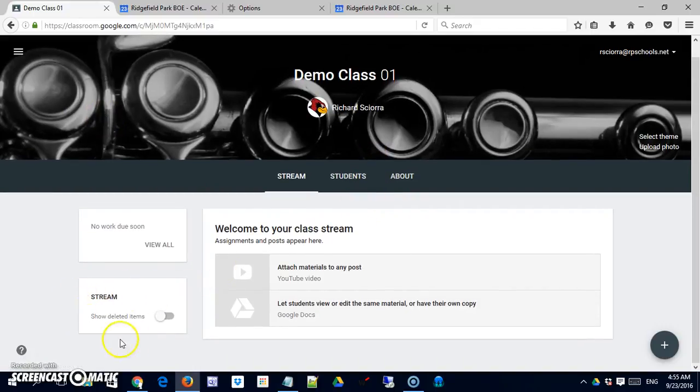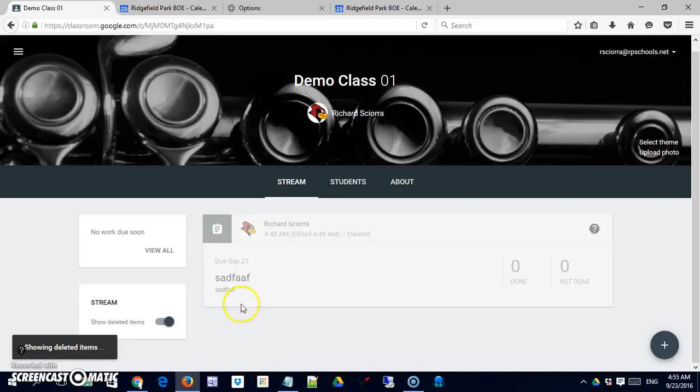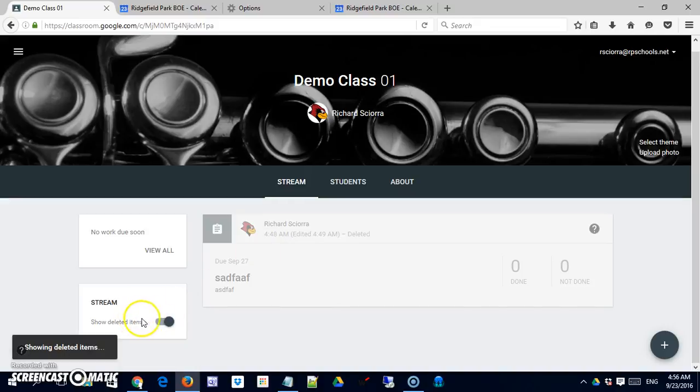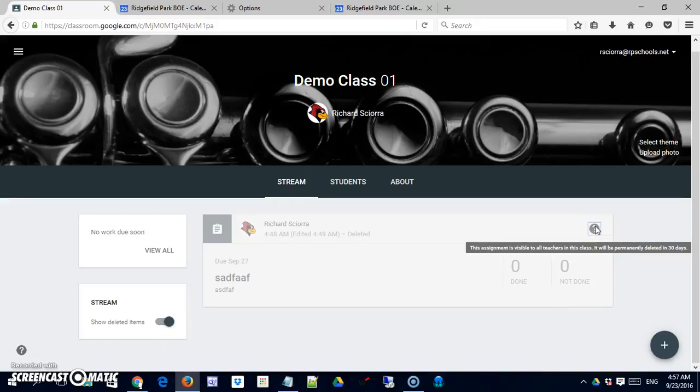There's also an option here to show deleted options. So if I were to turn that on, you would see that I had previously created an assignment in this class and that I have deleted it. So unless this is turned on you won't see it. Now students won't see it regardless. Only teachers will see it. It will be deleted permanently in 30 days. So you can see that it's gone. There's not much you can do with it. And after 30 days you won't even see that it was ever there.